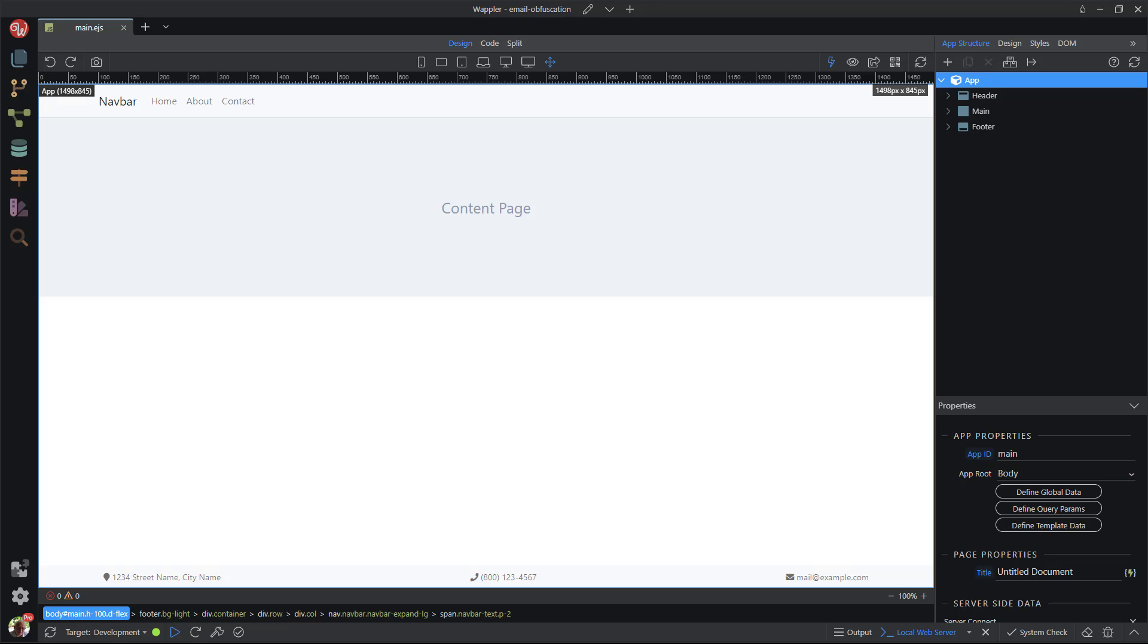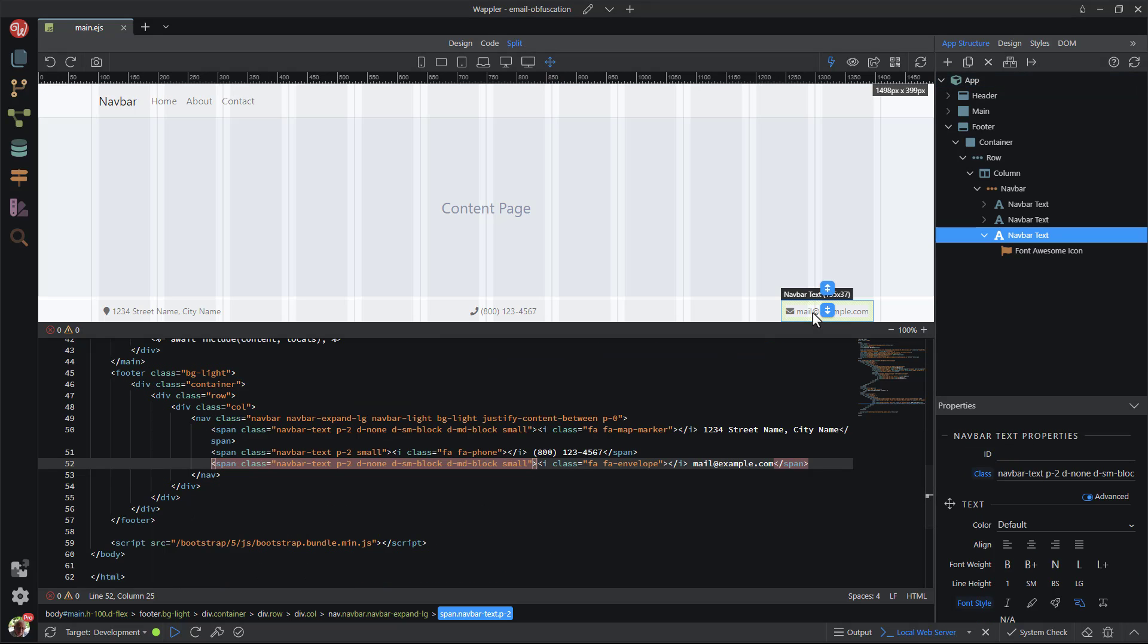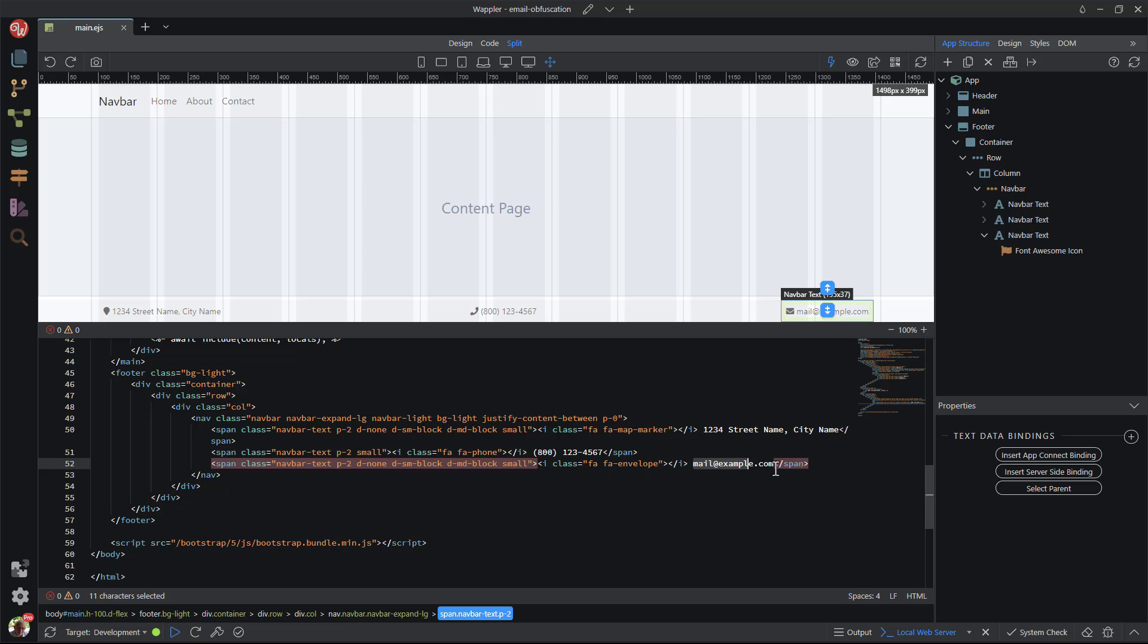In Wappler, I have a page containing the email address. In the past, I have been asked to show the code to make it easier to follow along. So, here we go in split view. When I click on the email button in the footer, this also highlights the corresponding code in code view.